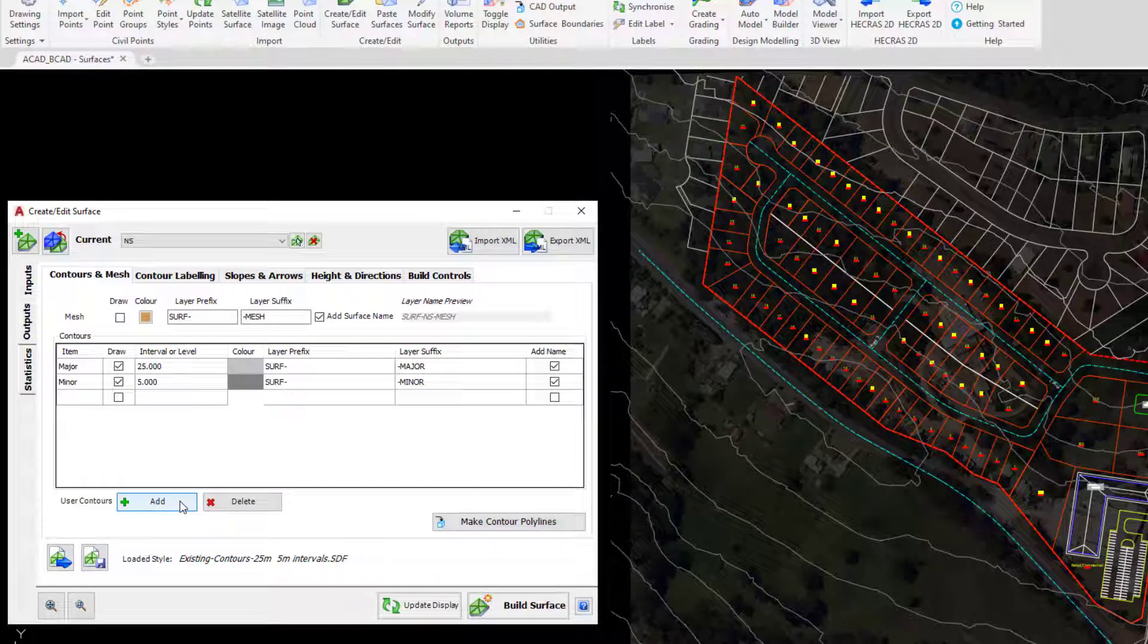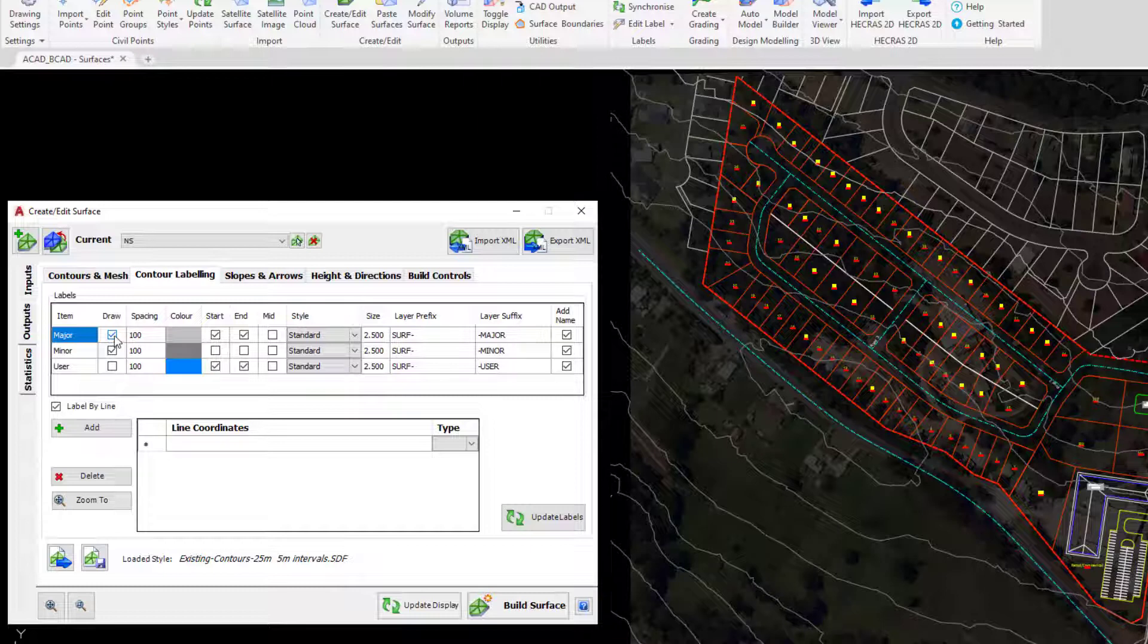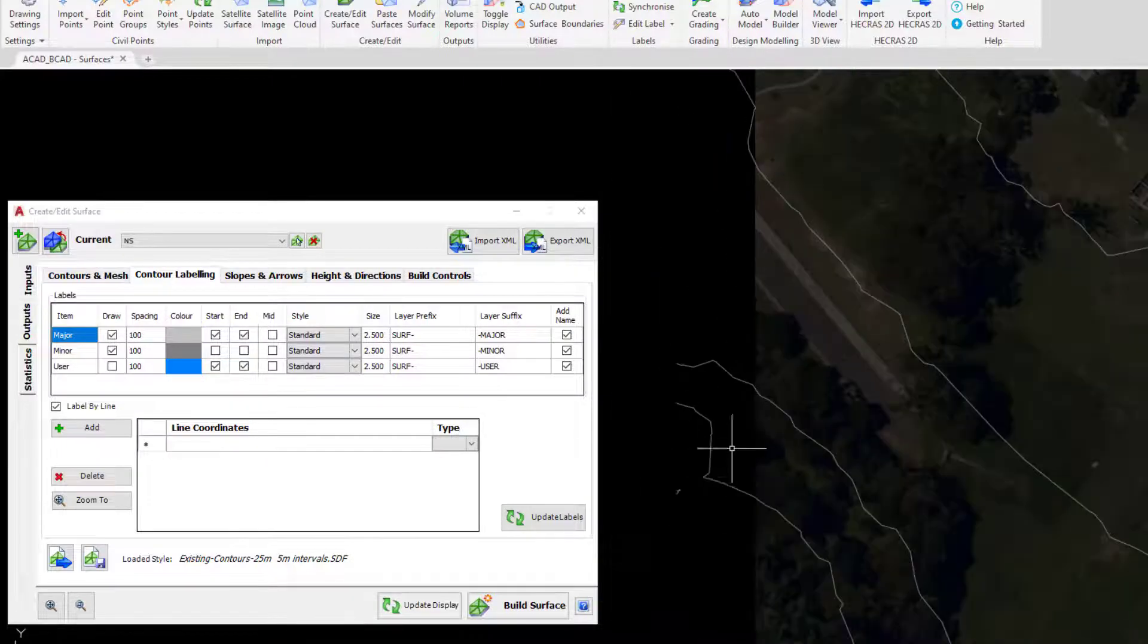On the Contours and Labels tab, at the moment by default with the style we've got the major contour labels being drawn. At the moment they are being displayed just at the start and at the end. If we just pan into the drawing we should be able to see those labels being added in.